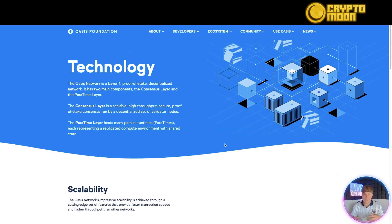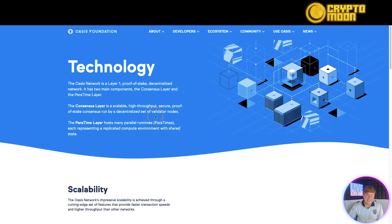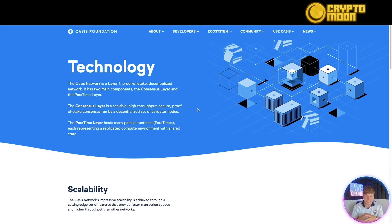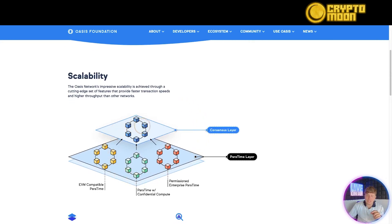The Oasis Network is a layer one proof-of-stake decentralized network. It has two main components: the consensus layer and the paratime layer. The consensus layer is scalable, high-throughput, and secure, run by a decentralized set of validator nodes. Those validators stake tokens and validate what the system does. The paratime layer hosts many parallel runtimes, each representing a replicated compute environment with shared state.